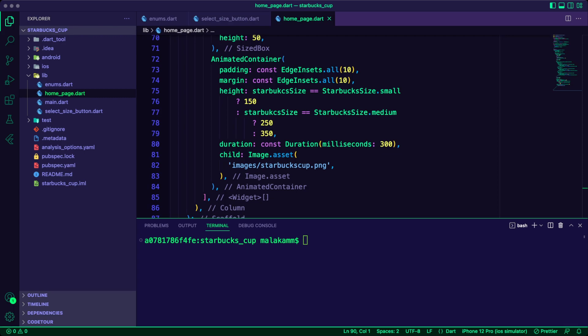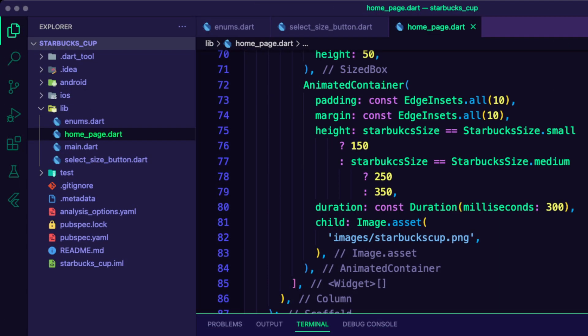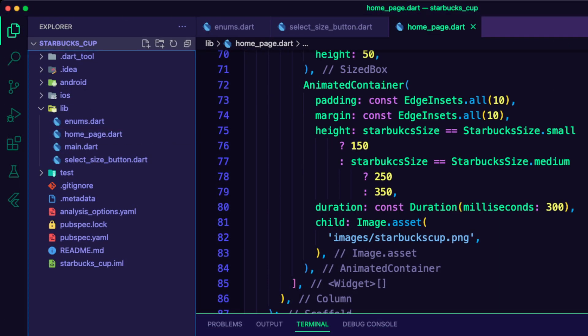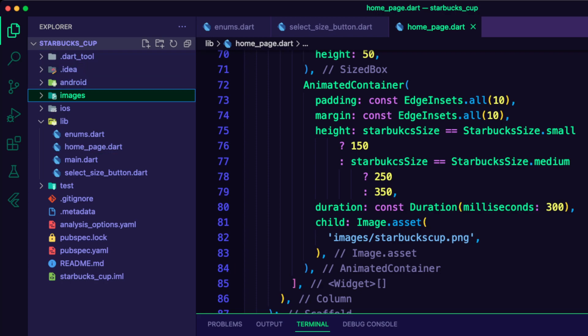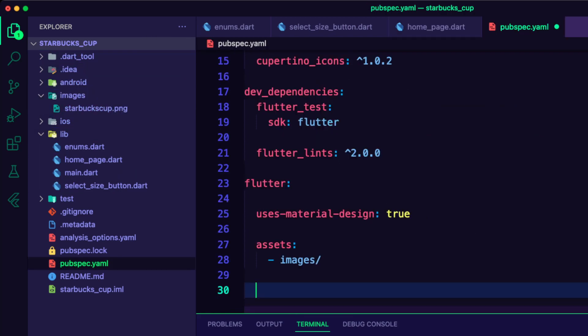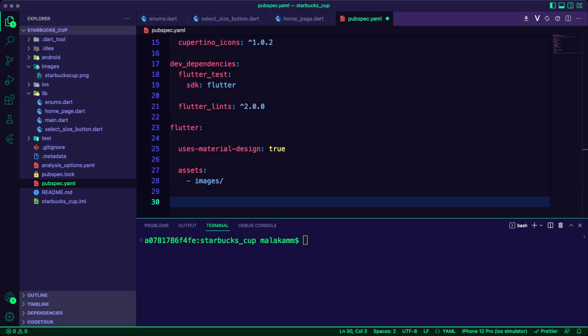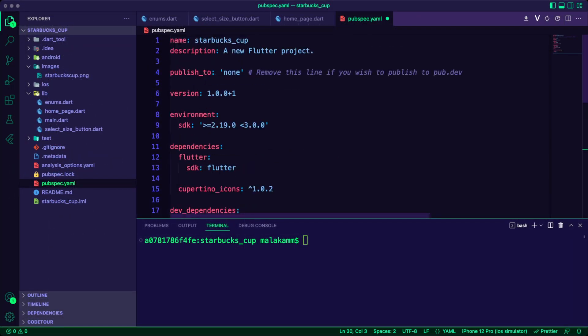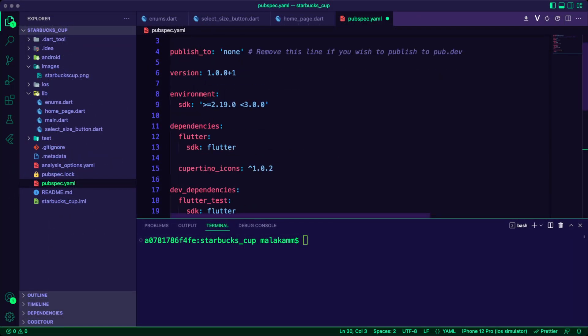The child of the animated container is an image of Starbucks cup. I store the image in the images folder. I updated the pubspec.yaml file to add the images folder in the assets section.